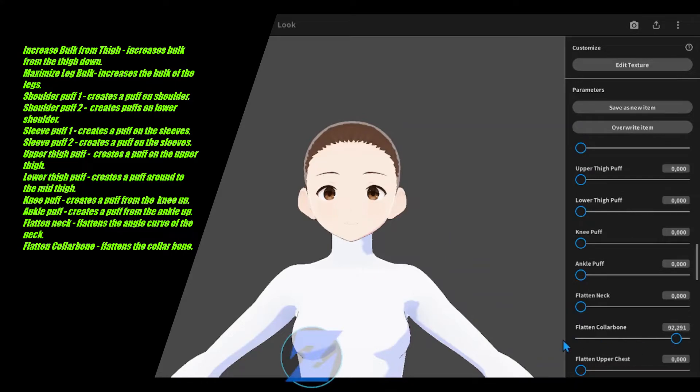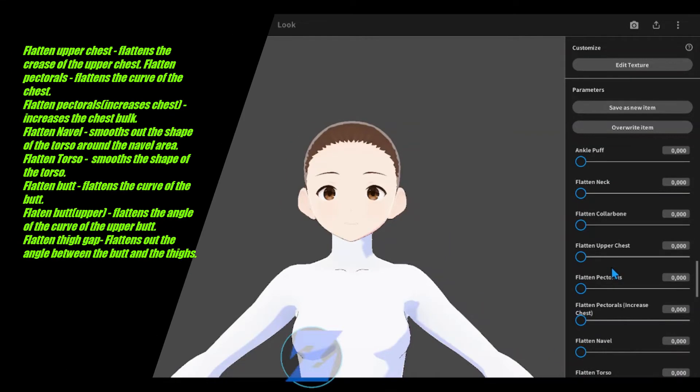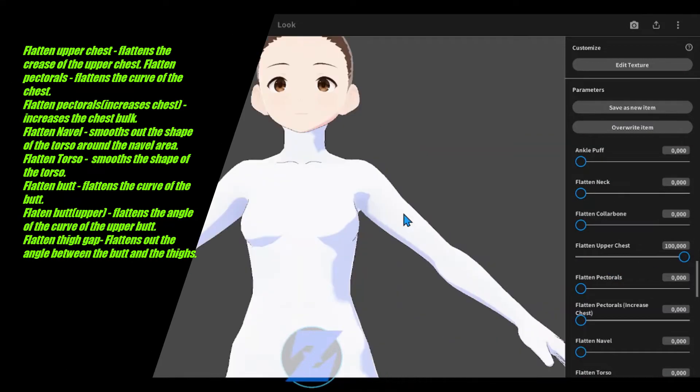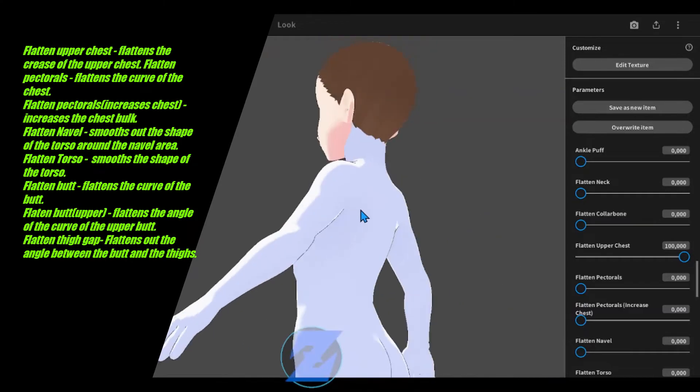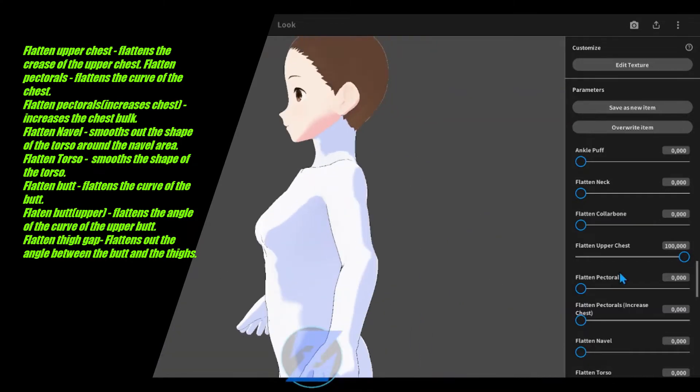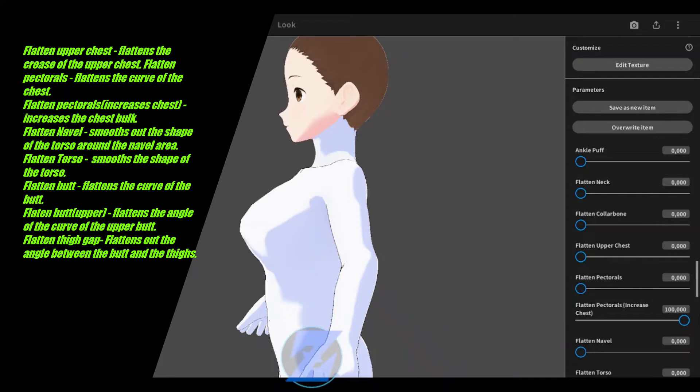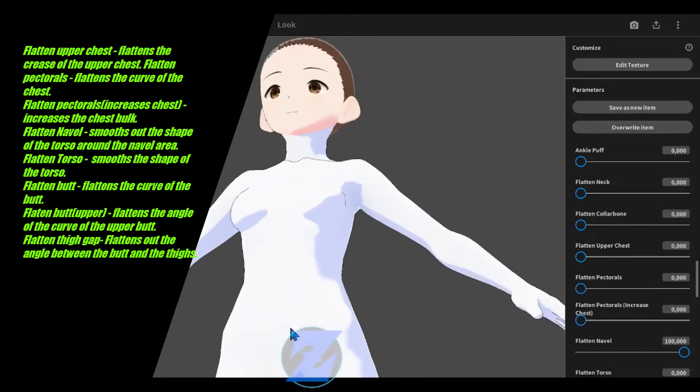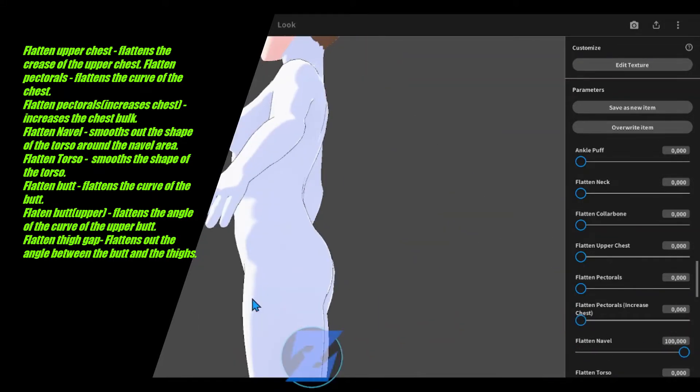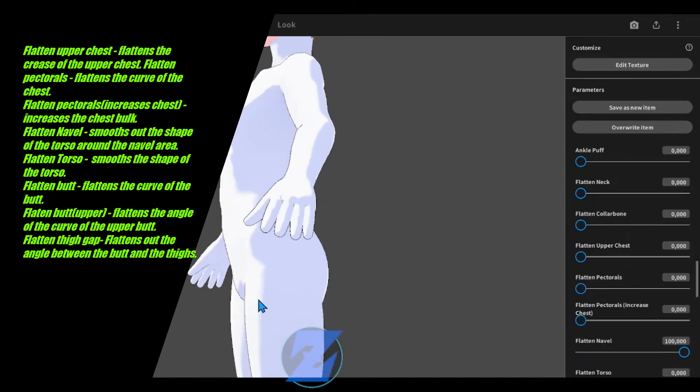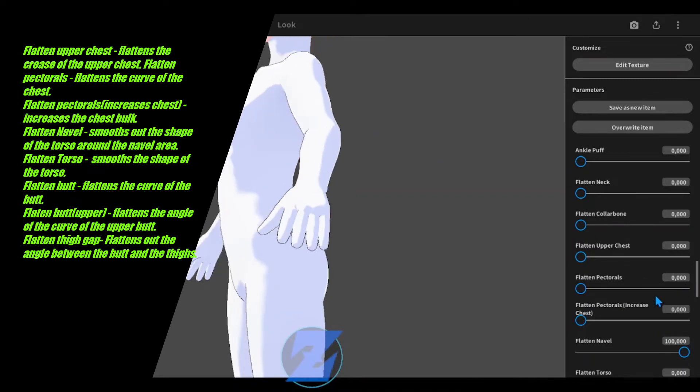Flatten neck flattens the angle curve of the neck. Flatten collar bone flattens the collar bone. Flatten upper chest flattens the crease of the upper chest. Flatten pectorals flattens the curve of the chest.